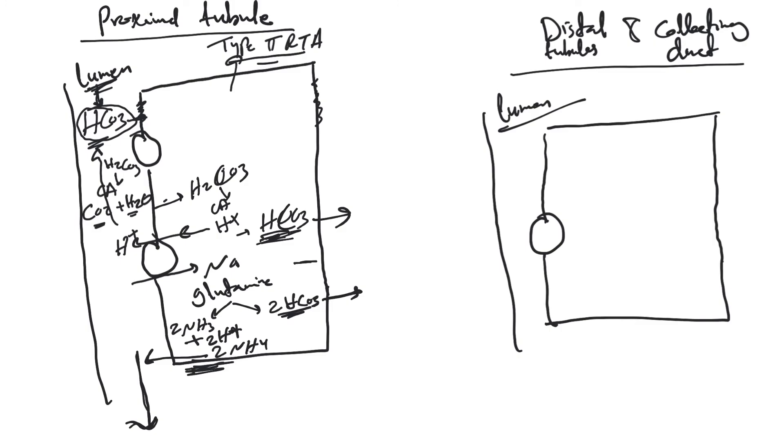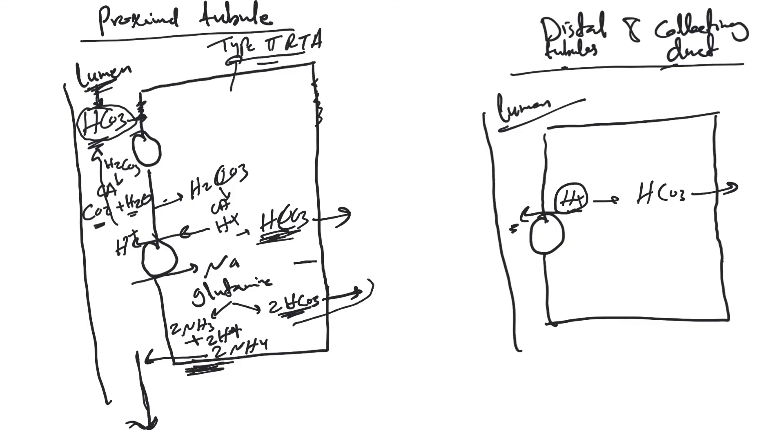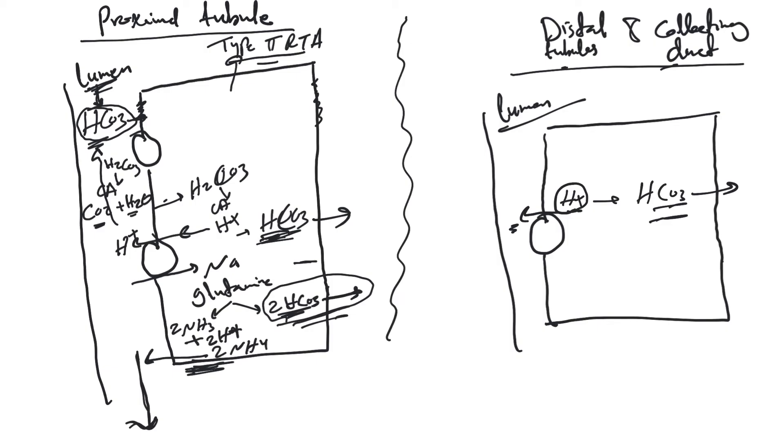There's another way in the distal tubules and collecting ducts where you actively pump hydrogen ion into the tubules. To make it simple, the loss of hydrogen ion will produce bicarb that gets absorbed. That's how we regenerate new bicarb to compensate for the loss of bicarb we use every day to buffer hydrogen ion.